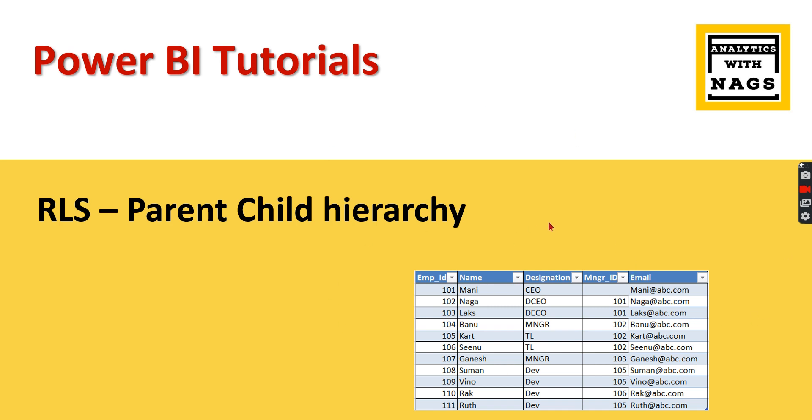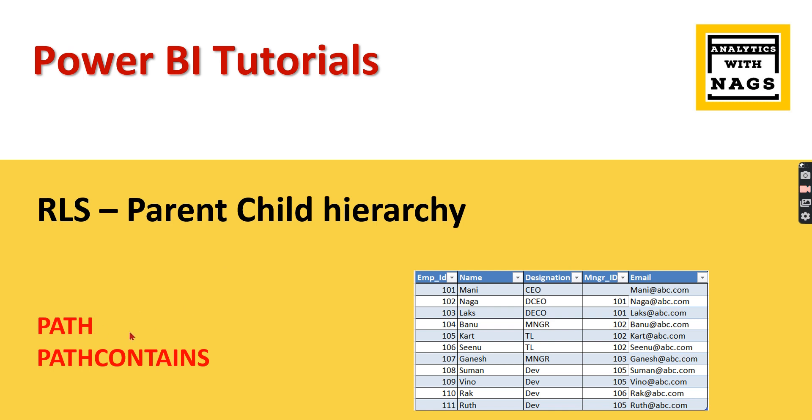So this is what the parent-child hierarchy is and how you can implement this in Power BI. That is what we are going to see. To help us implement this requirement, two DAX functions will be so useful: that is PATH and PATH CONTAINS.